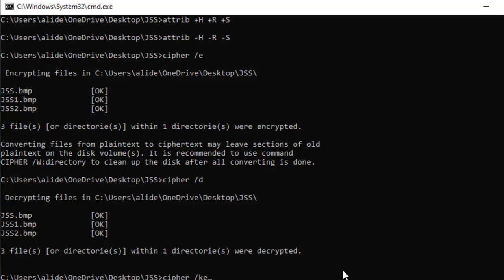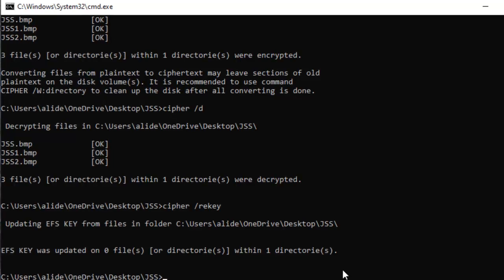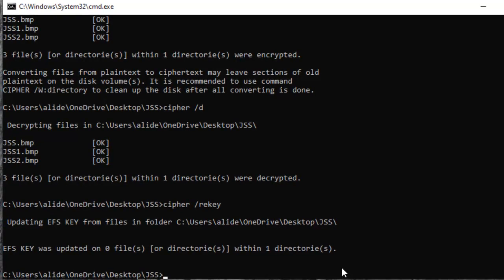Then we have another command to upgrade this encryption system, this encryption firmware. The command is cipher forward slash rekey, and then you press enter. It updates your EFS key from files in the folder because once you encrypt your file, there are definitely some keys created.